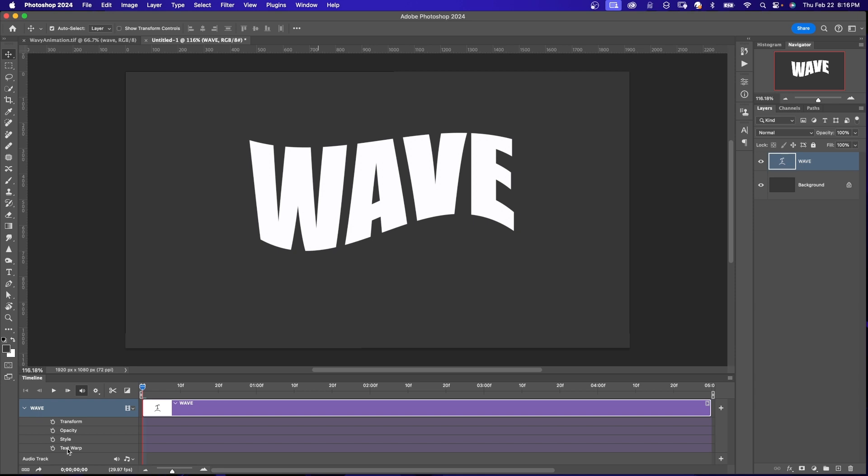We're going to animate Text Warp. I'll click on this stopwatch right here and it's going to enable a keyframe right there. You see it's yellow right on the playhead.